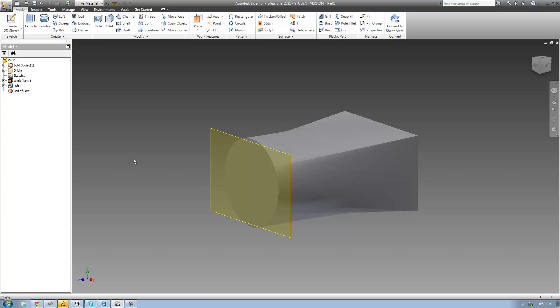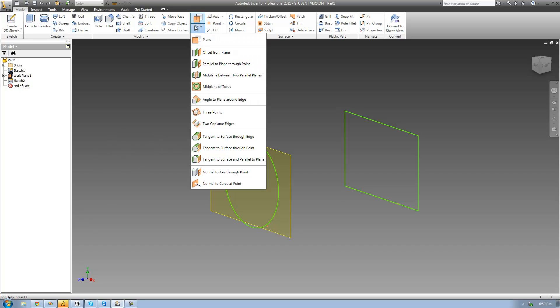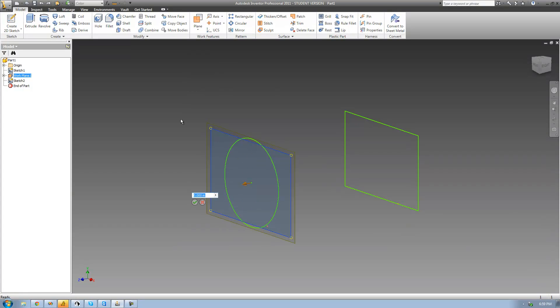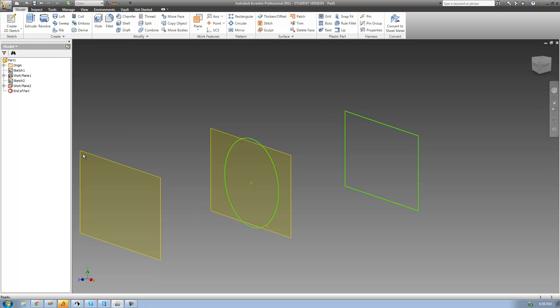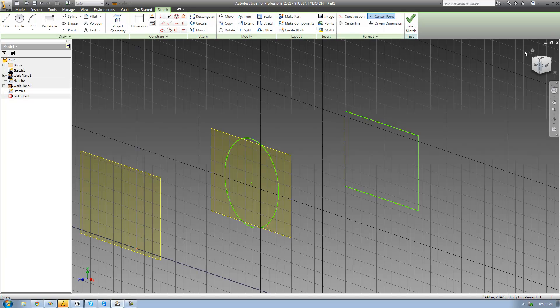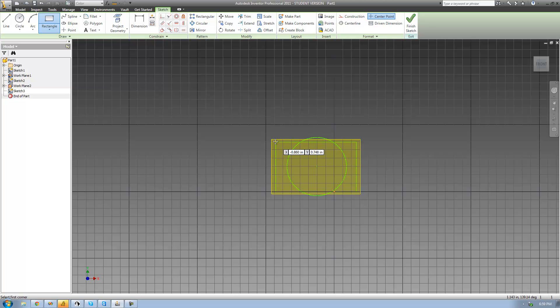So let me just go ahead and undo that loft and create another rectangle out here. I'm just going to go up to plane, offset from plane, and then select this plane right there and make a plane that is 1.5 inches away from this plane right there. Go ahead and create a sketch on it. And then I'm just going to draw a rectangle right on this plane right there that is the exact same size as the original rectangle that we started out with, or approximately the same size.